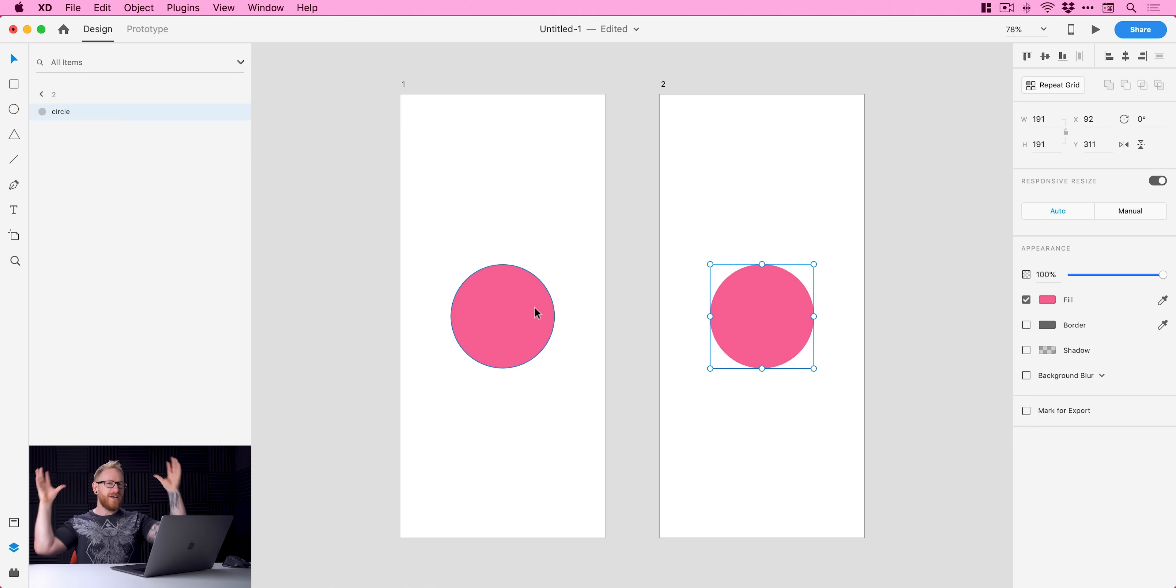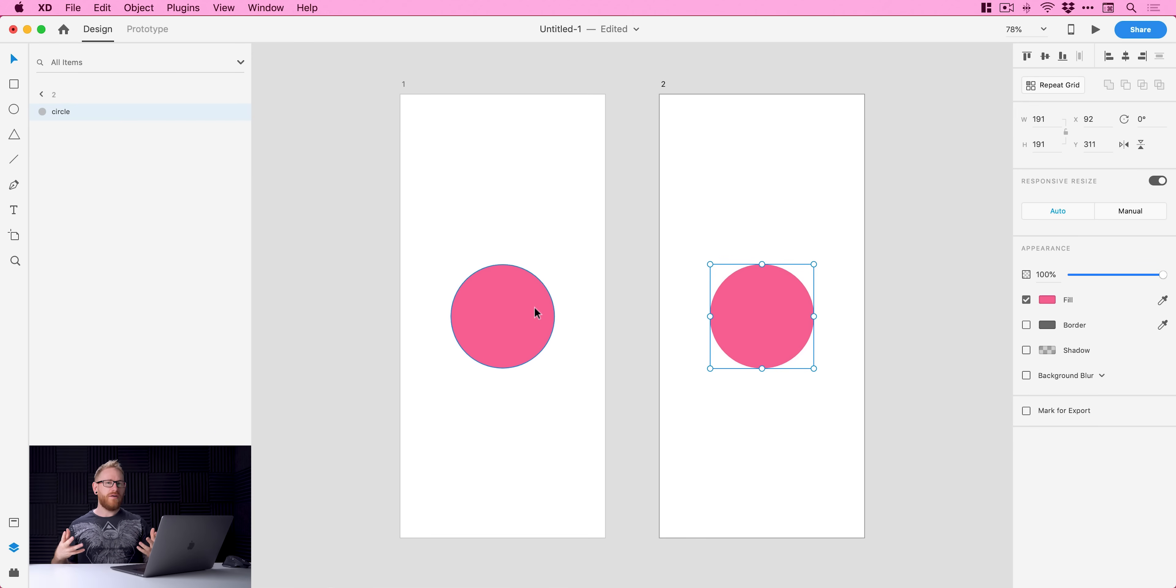So what this is: in Adobe XD if you want to AutoAnimate something and have it fade in from outside of the artboard, as soon as you move your shape or your layer outside the artboard it moves it onto the paste board. The paste board is this big gray area around the edge. It's not an artboard, you can't link to it or AutoAnimate to or from it. So if we're going to AutoAnimate it has to be from one artboard to another one. But how do we move an object or a layer outside of the artboard but still have it be on that artboard? Well I'm gonna show you now.